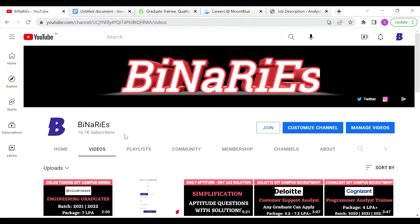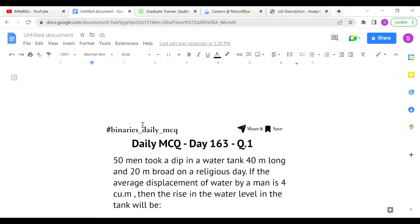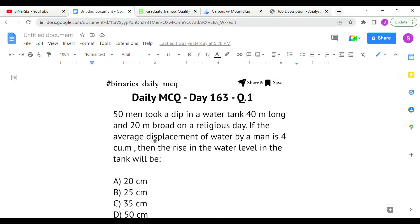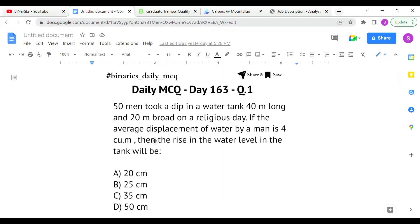The first question: 50 men took a dip in a water tank 40 meters long and 20 meters broad on a religious day. If the average displacement of water by a man is 4 cubic meters, then what will be the rise in water level in the tank? The dimensions given are 40 meters and 20 meters.